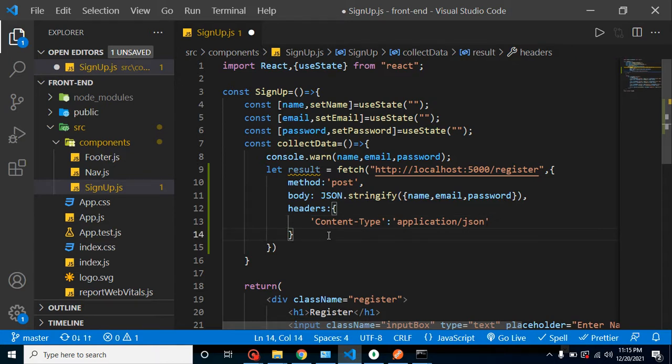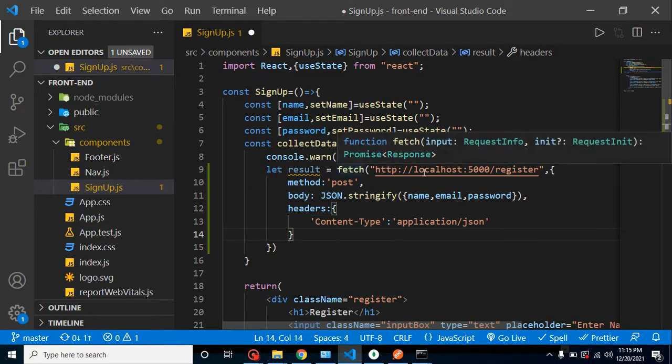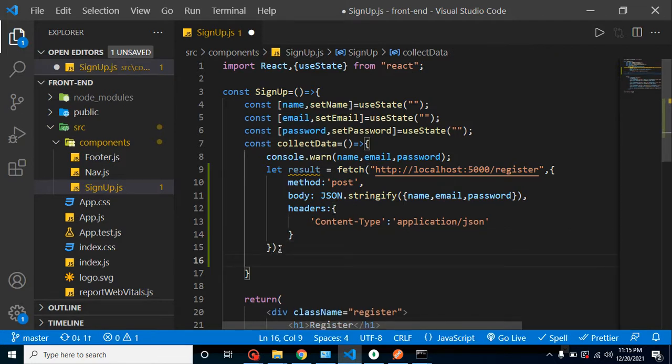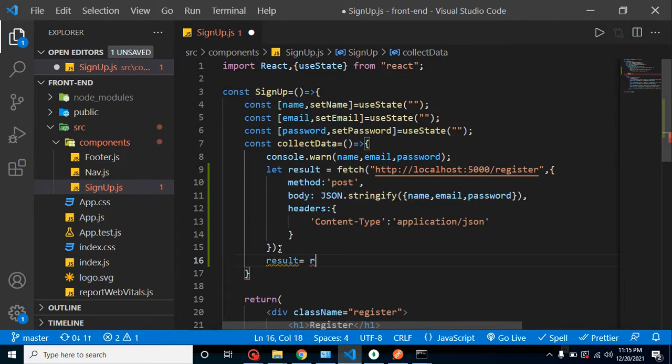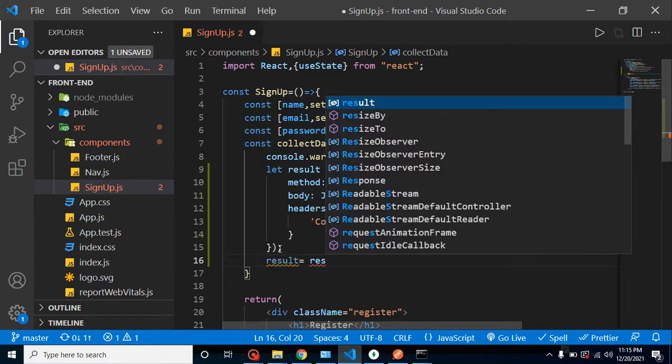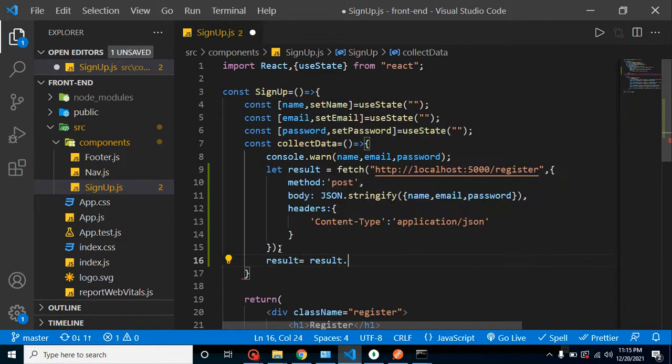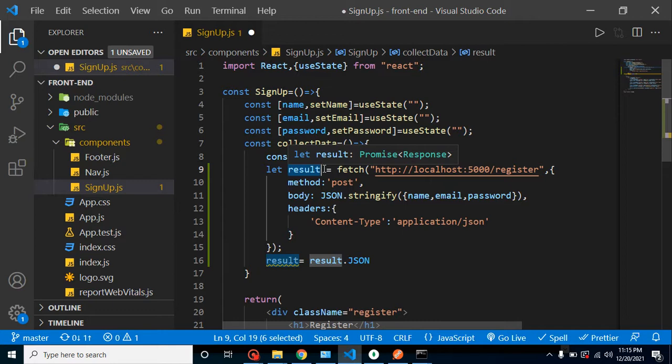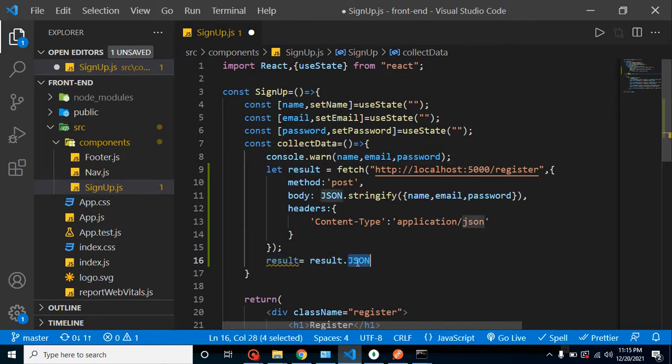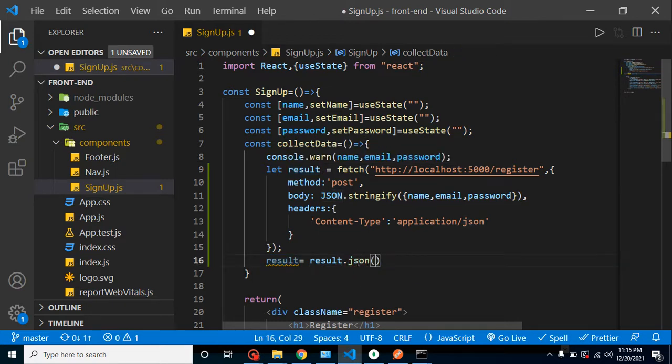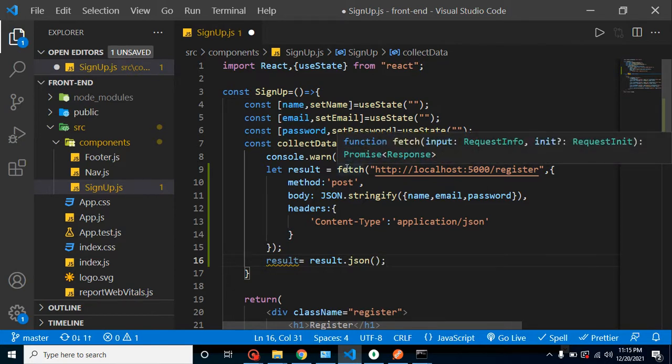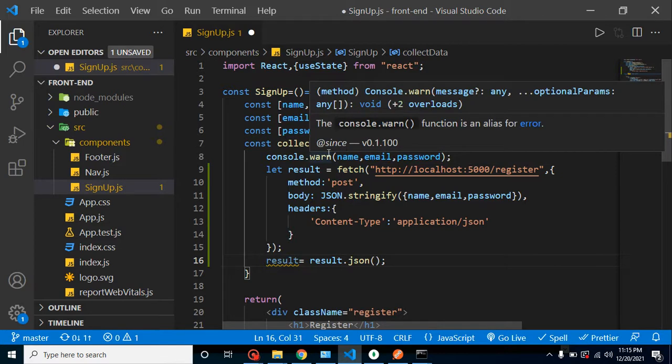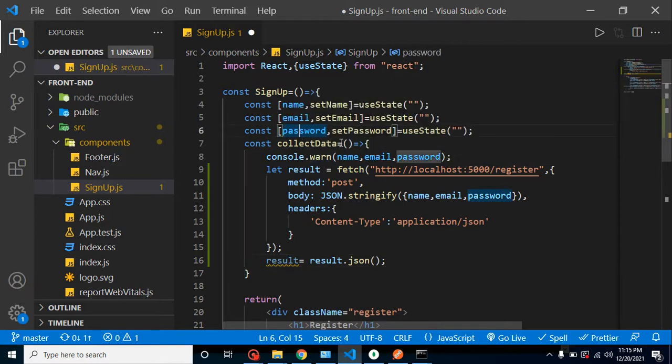Everything is fine here. Now we can just assign one more value to this result which is result.json, because first time it will just return a readable format, read stream format, and after that we have to convert inside the JSON format. So we have to use this json method.